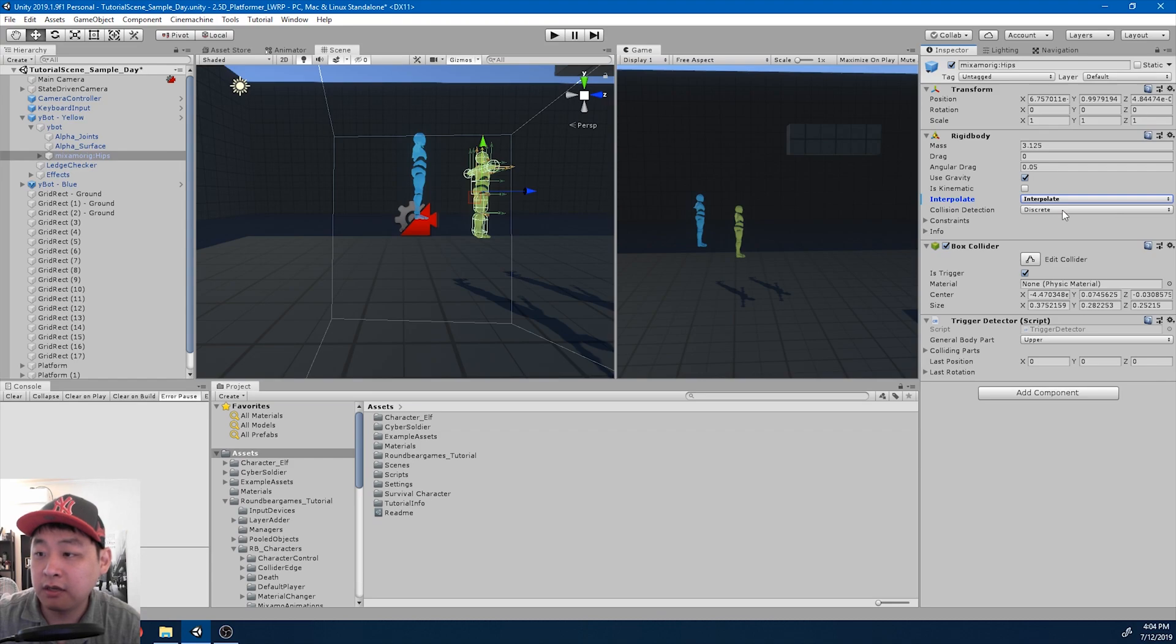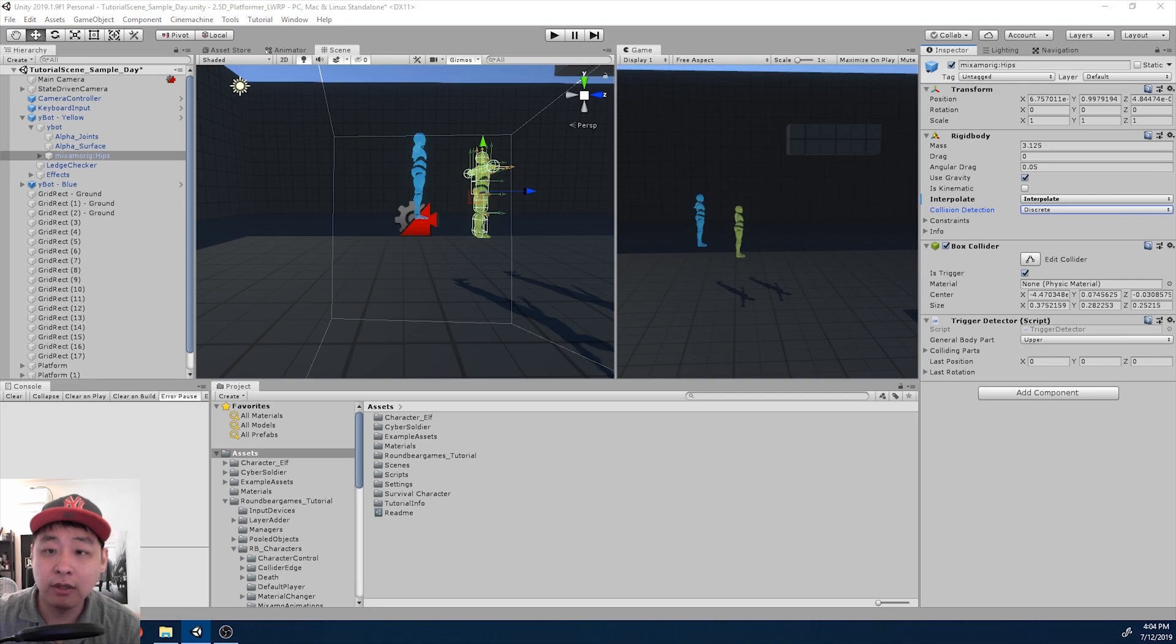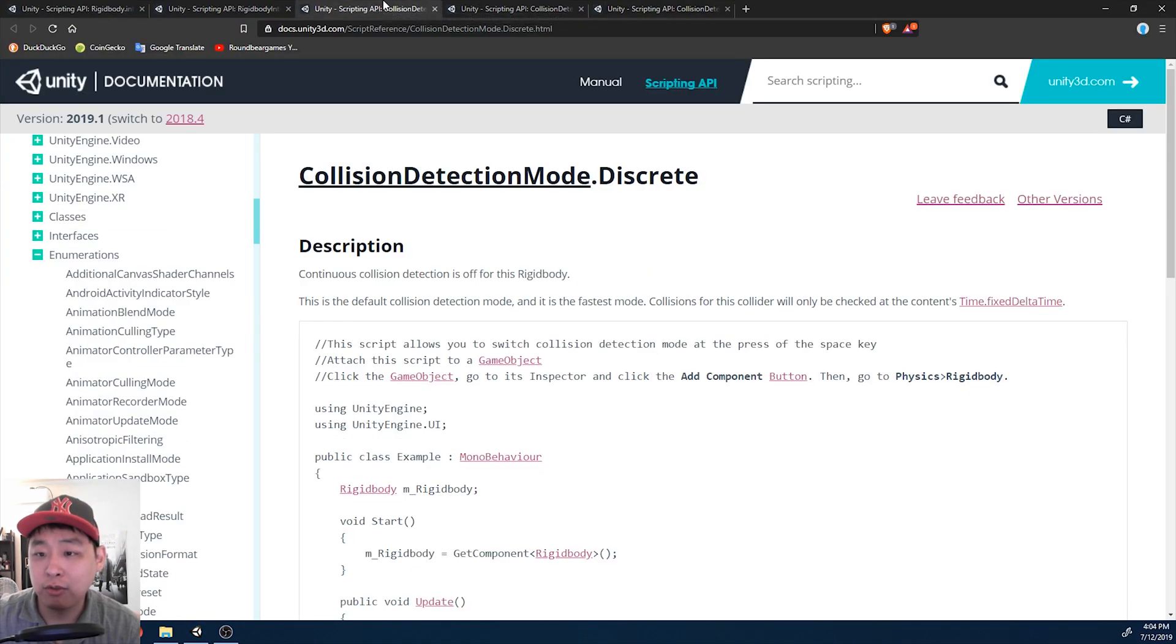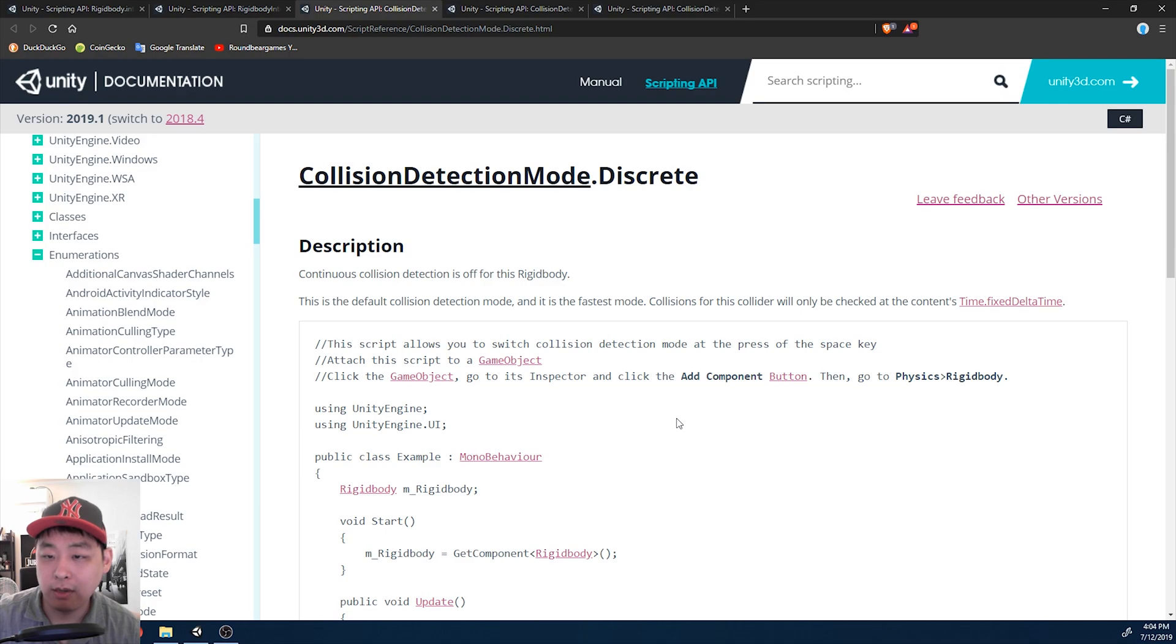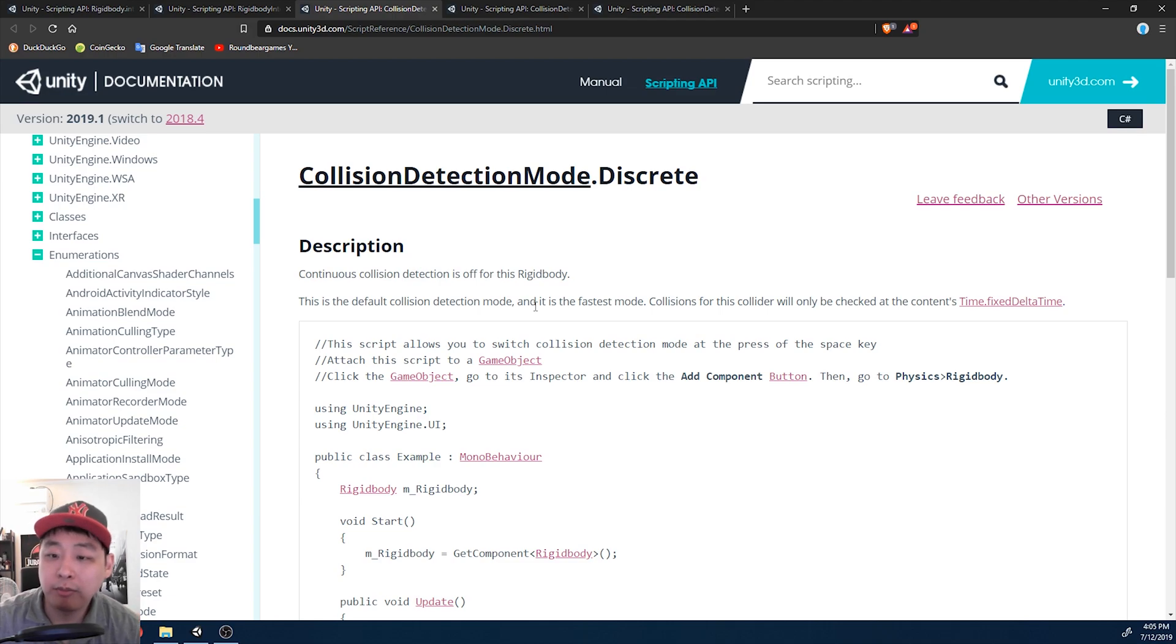For collision detection there's many options. By default it's discrete. I would highly suggest that you read the Unity manual about these different options. I'm not going to go through all of them, but discrete is the one that would give you the fastest performance, but probably the worst results.